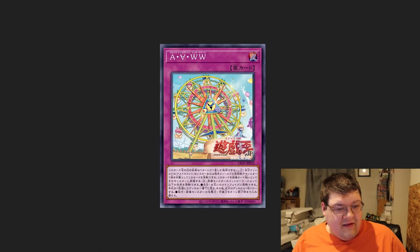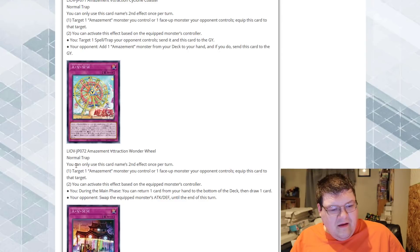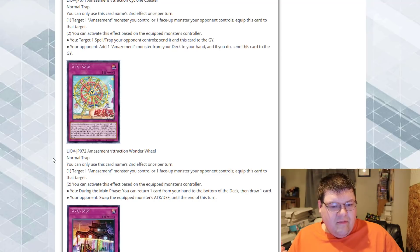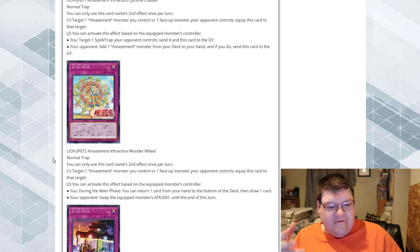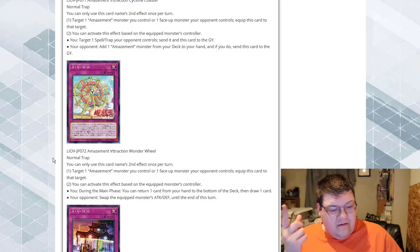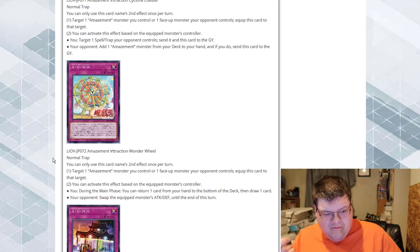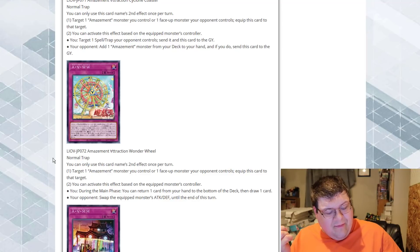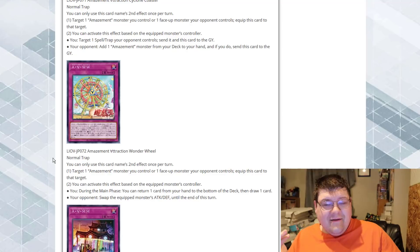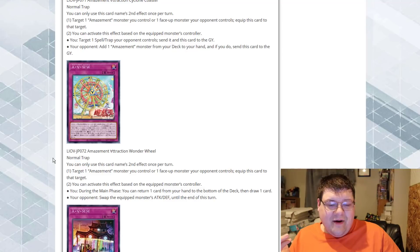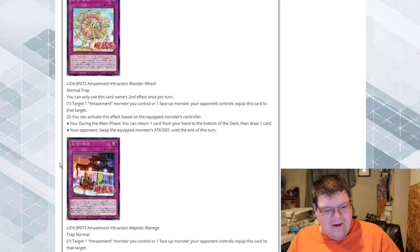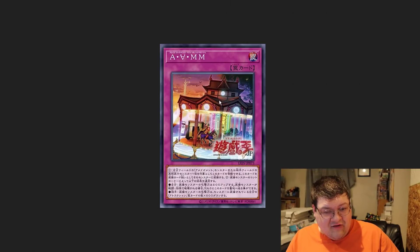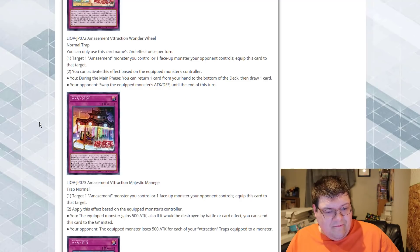This is the Wonder Wheel. Same thing here. We could target an Amazement monster we control, or one face-up monster the opponent controls, and equip this to that target. So, and then you get to activate the effect based on the equipped controller. If it's us, during the main phase, we can return one card from the hand to the bottom of the deck and draw a card. Okay. Your opponent swapped the monster's attack and defense till the end of this turn. Why? Why does that need to be written on this card? Hey, we get the sword and shield somebody, and we get card trader. This is actually really nice. I like this trap. The art's really nice. Can we get something broken here?